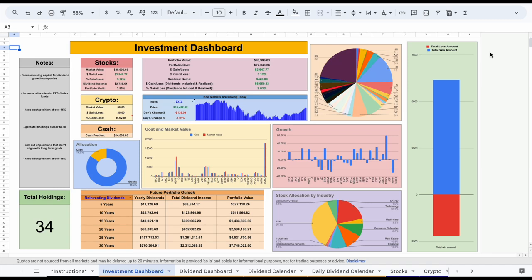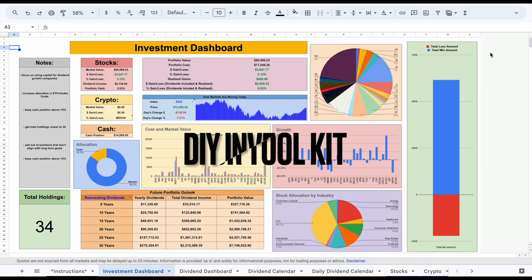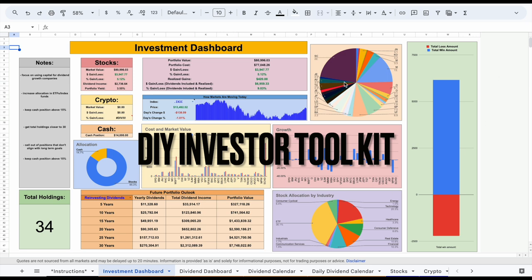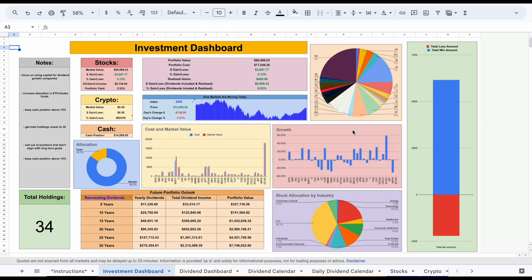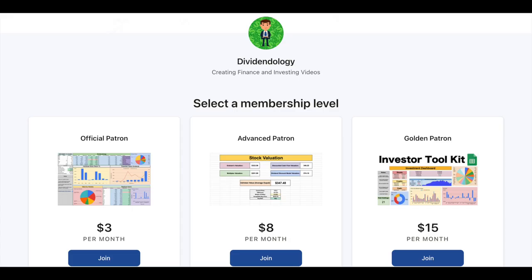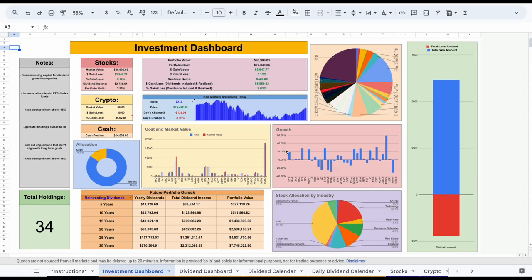In this video, I'm going to be releasing the updated version of the Do-It-Yourself Investor Toolkit. I'll be going over all of the new features and taking you step-by-step on exactly how this spreadsheet works. If you'd like to download this spreadsheet or any of my other spreadsheets, you can head over to my Patreon page at the link in the description. Let's go ahead and start going over some of these updates.